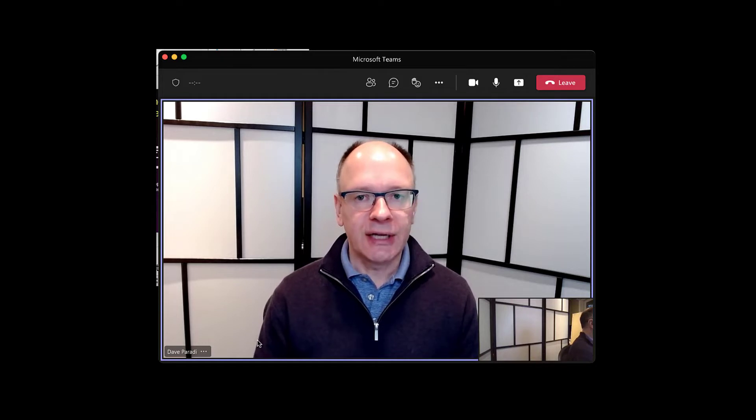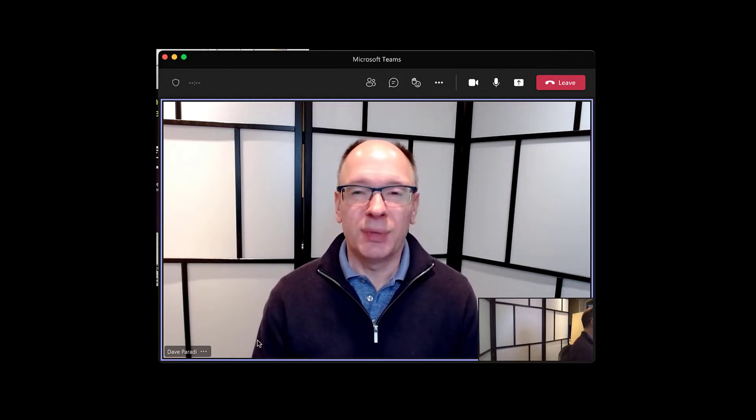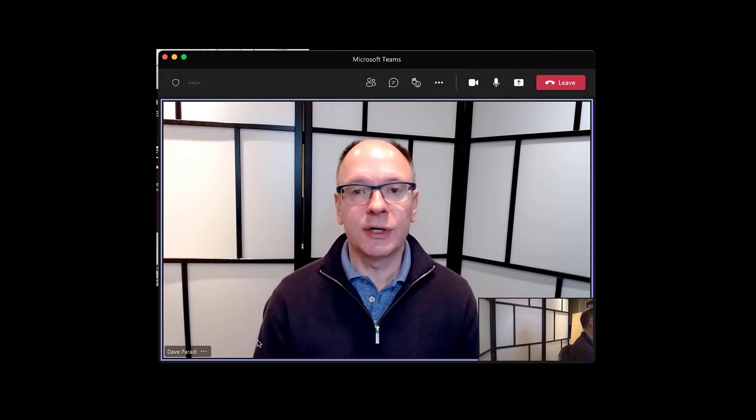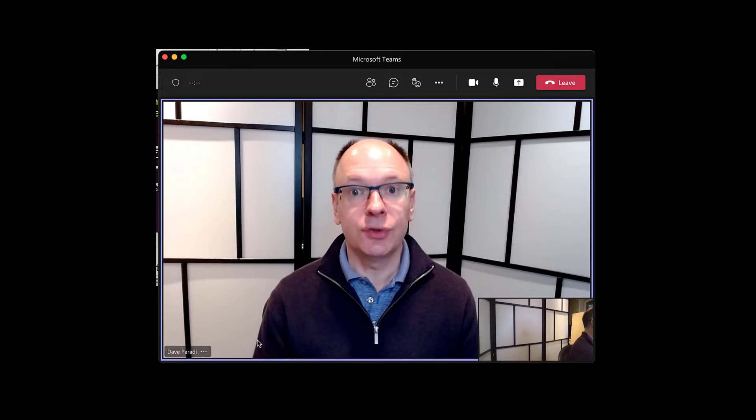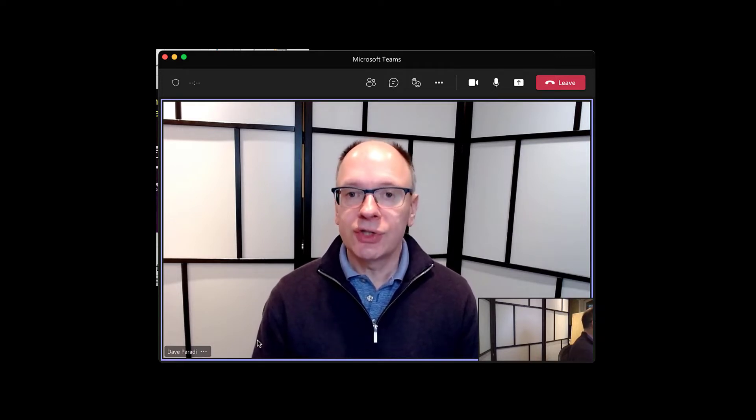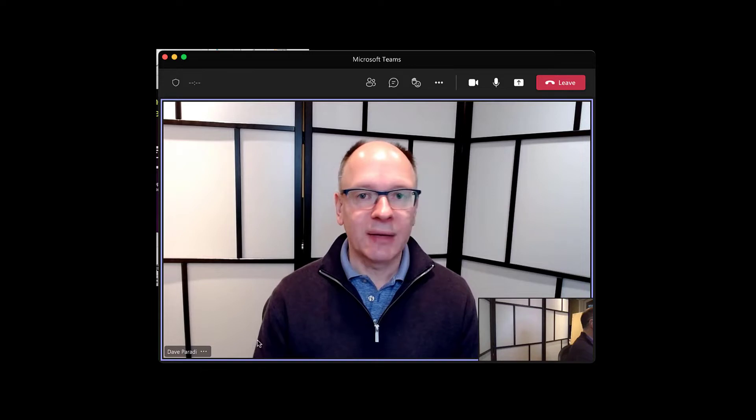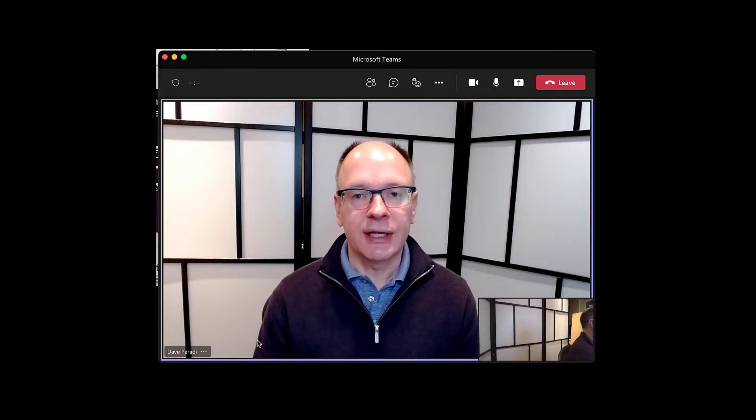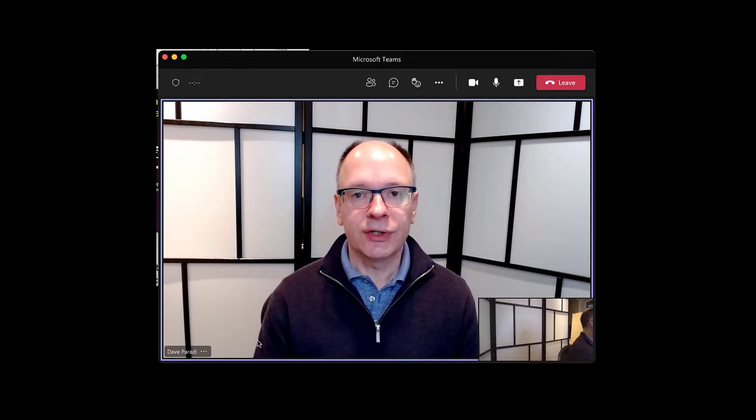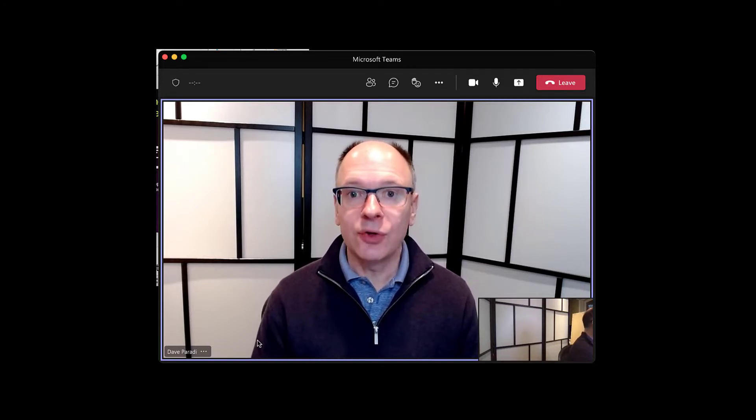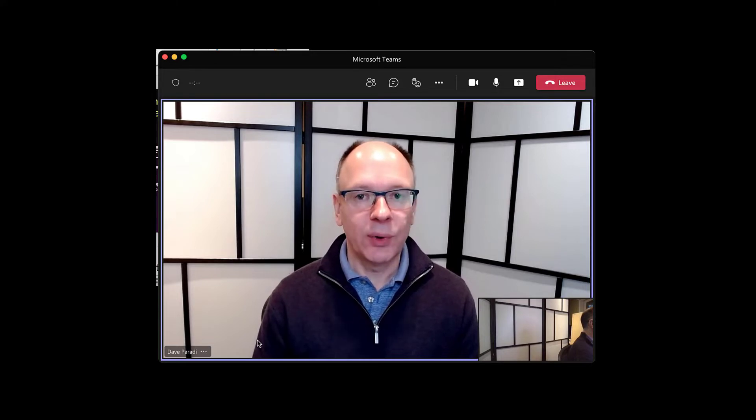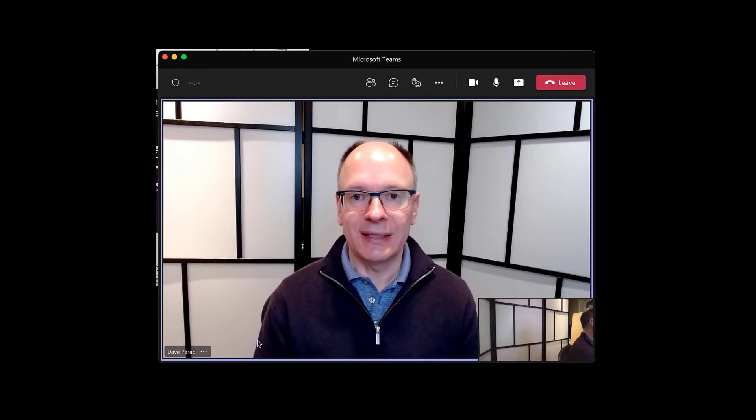This has always been a challenge if you only have one screen, because Presenter View was built for an assumption of two screens. I'm going to show it to you on a Mac in this video. I'm going to go to my MacBook Air, and we're going to go through how you do this using PowerPoint in Teams.